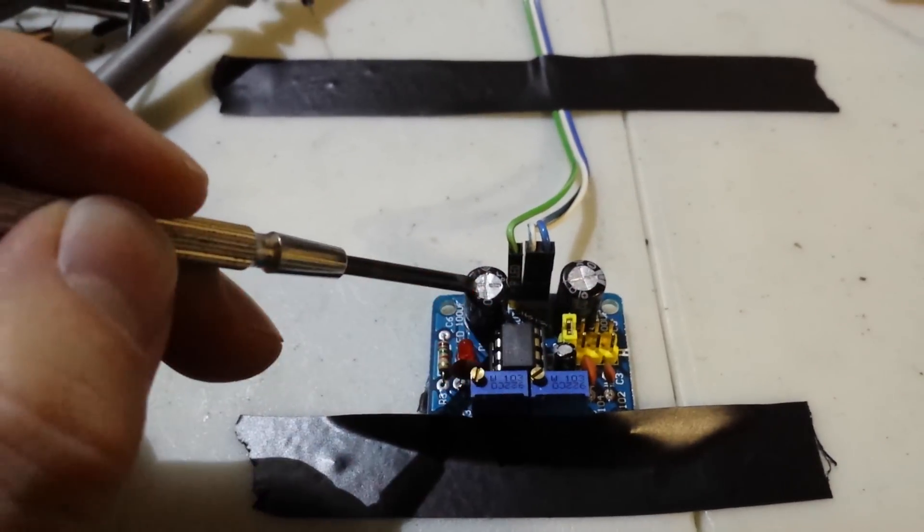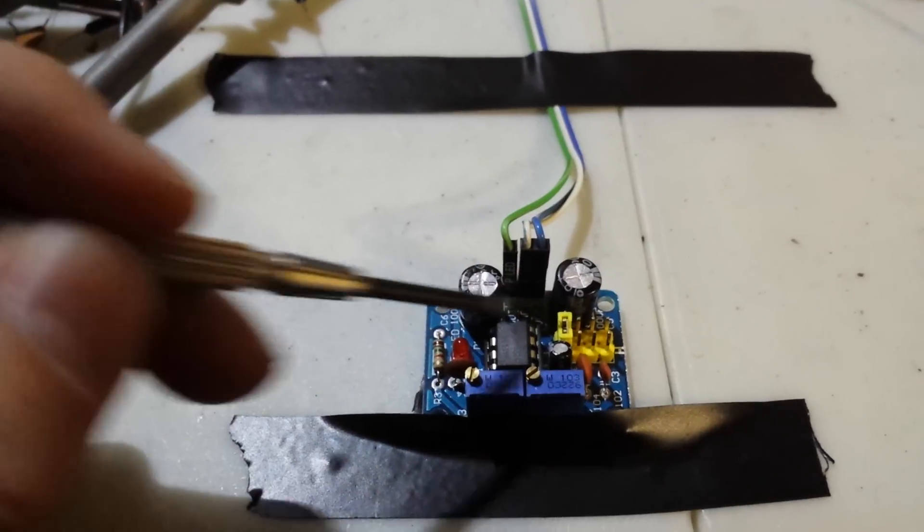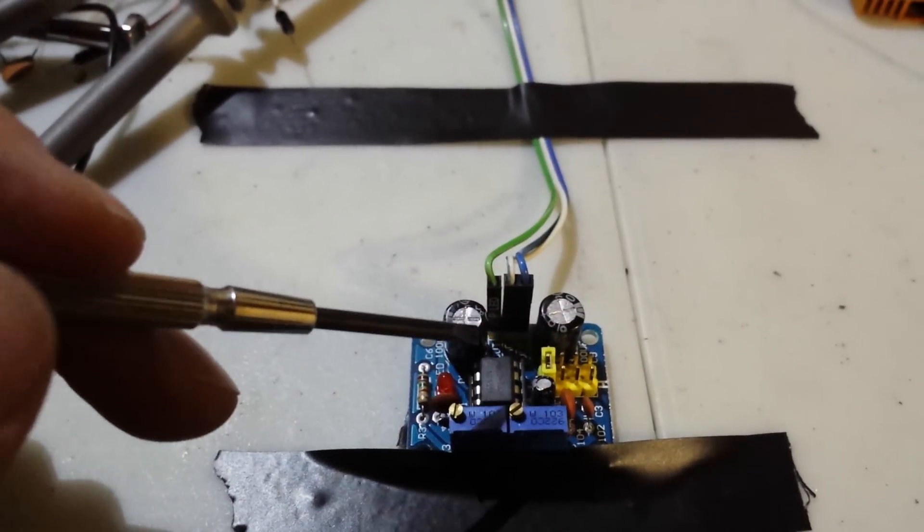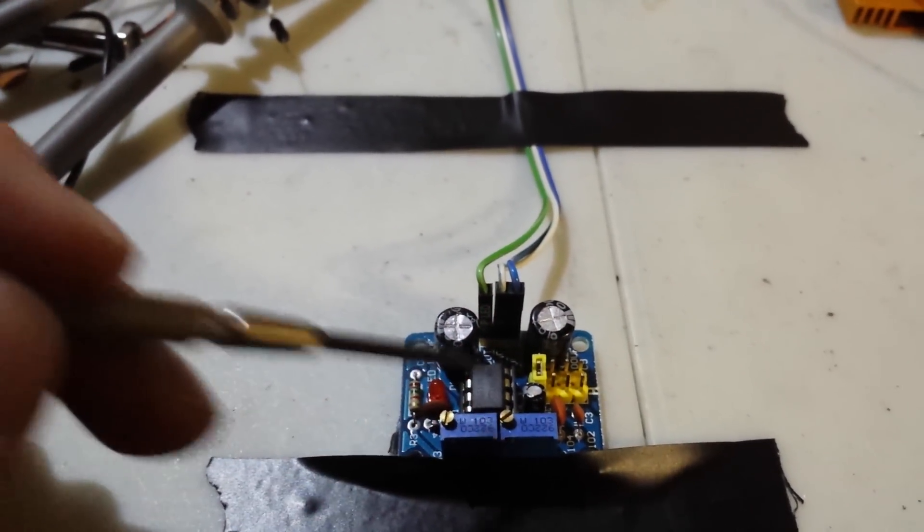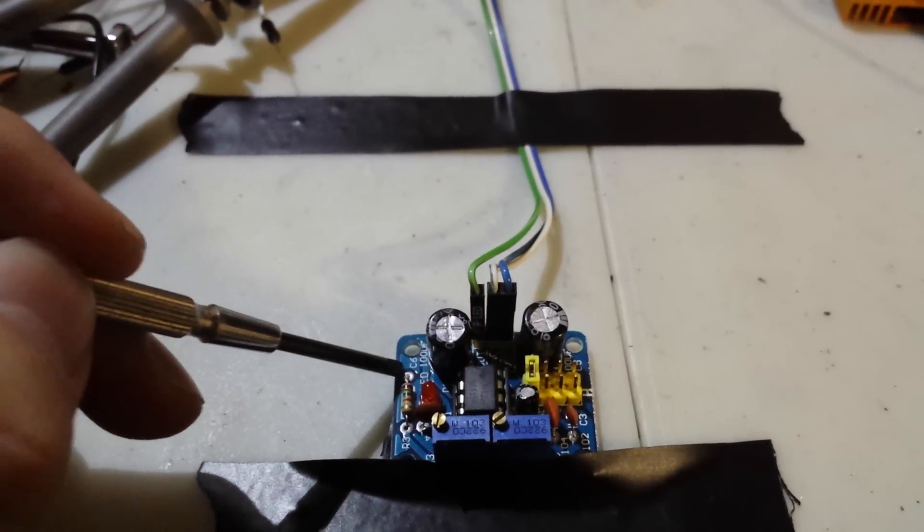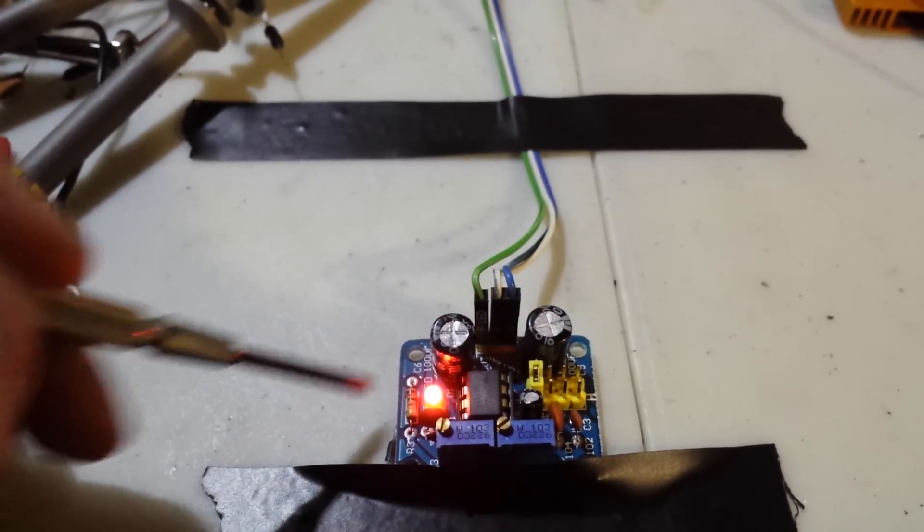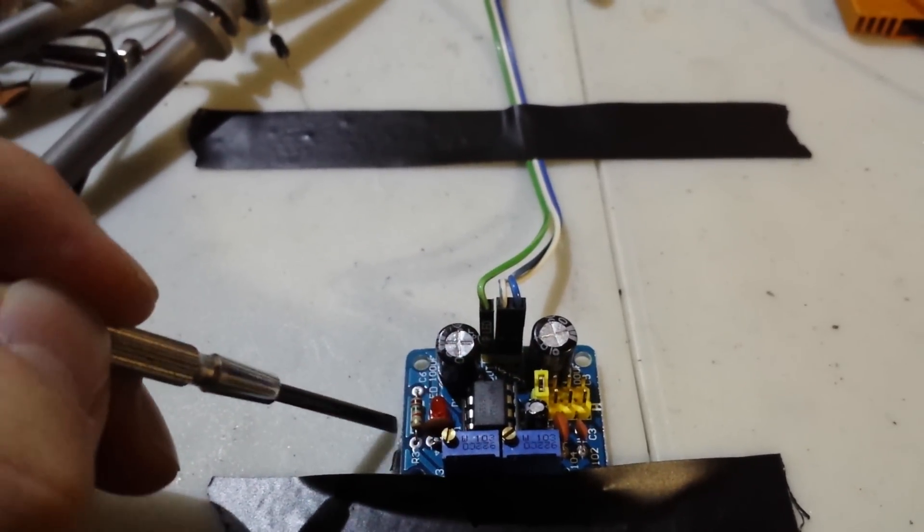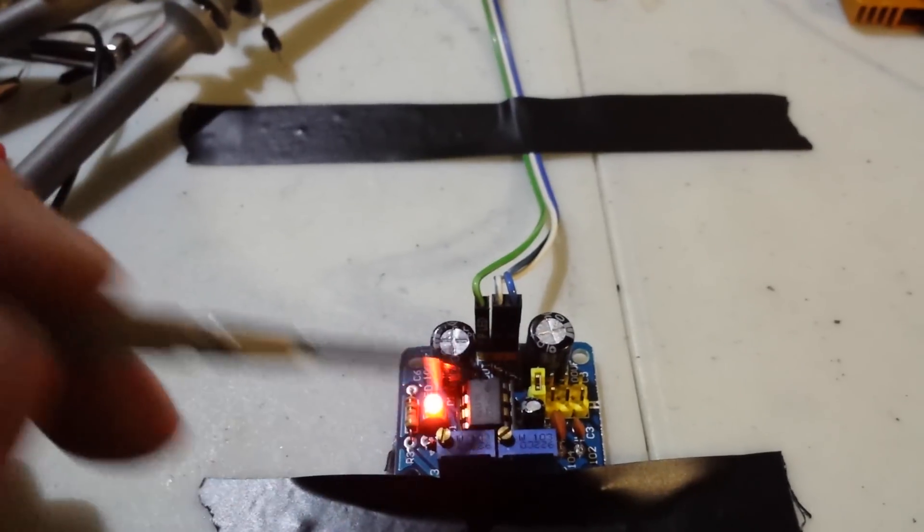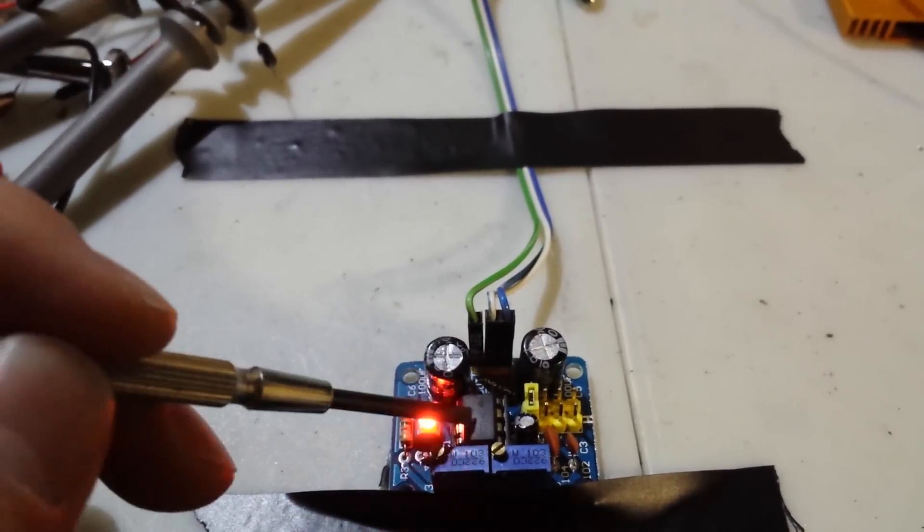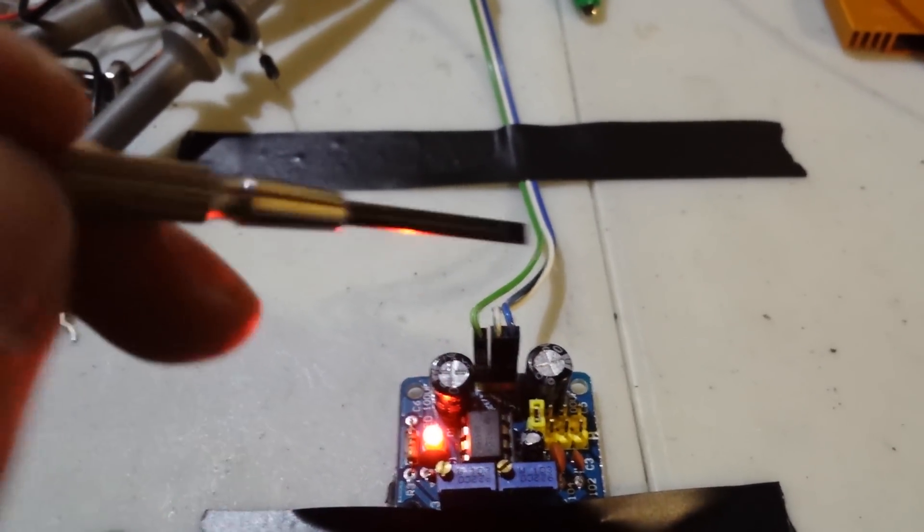And of course people are going to say, well why didn't you build it yourself? Well, yeah I guess I could have built it myself. But this is actually a dual layer PC board with components mounted, and it uses readily available equipment.